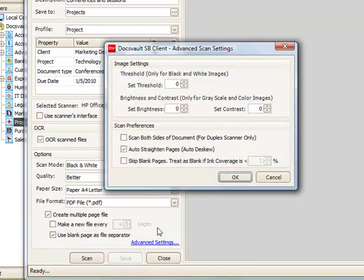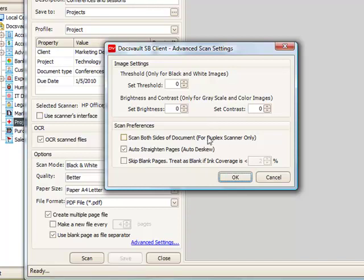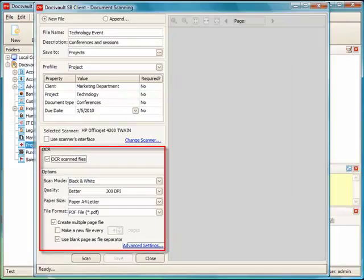Advanced settings allow you to set up more scanning options like black and white scanning threshold, brightness and contrast, or duplex scanning if your scanner is capable of scanning both sides.